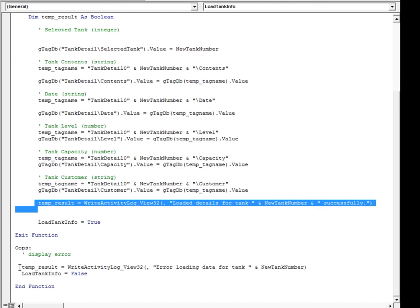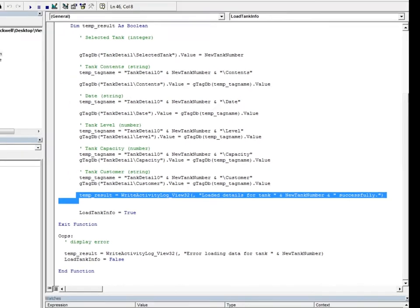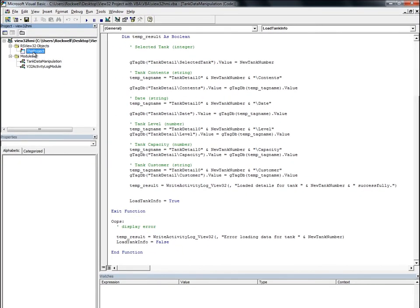Our goal is to move this project to Factory Talk View SE. Since VBA code is not migrated automatically, we will need to export all the VBA code so we can manually add it to our View SE project.